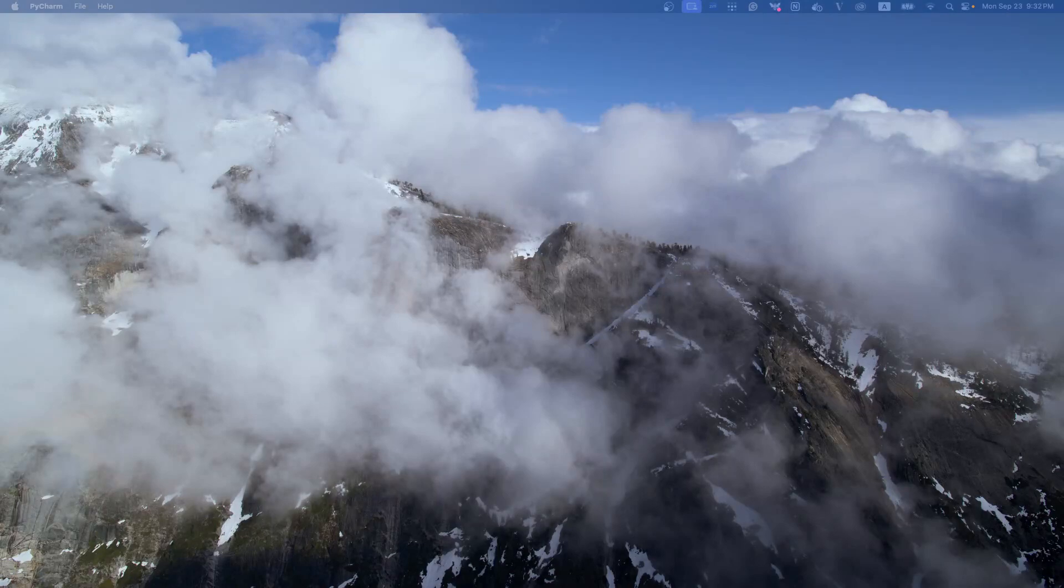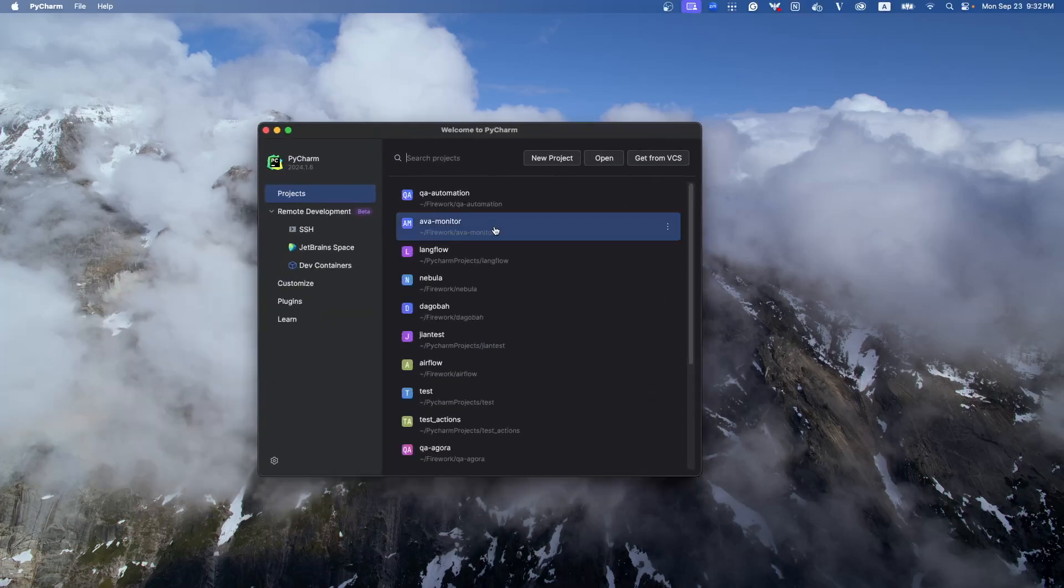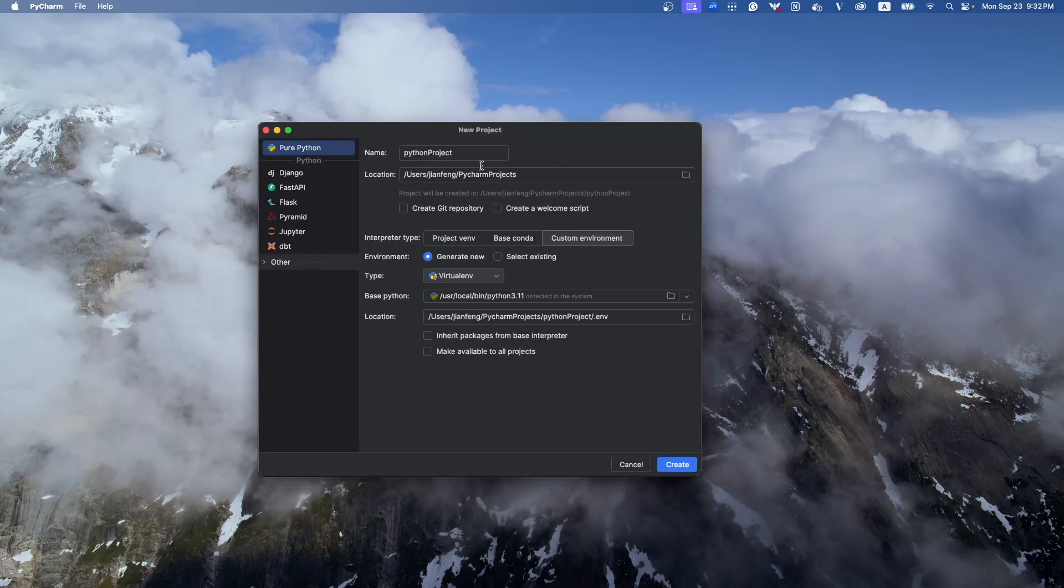In today's video I'm going to show you how to use Selenium. So first thing, let's open PyCharm and create a new project.